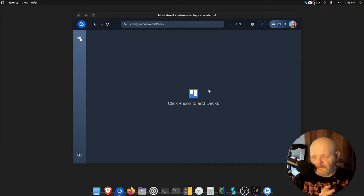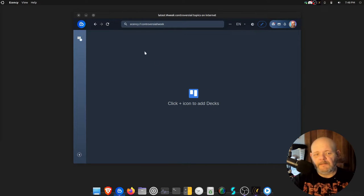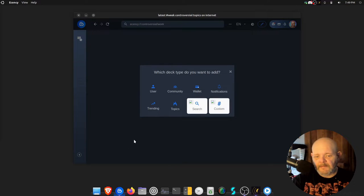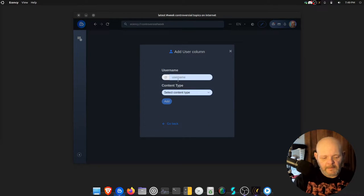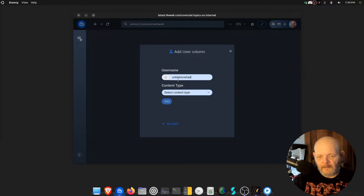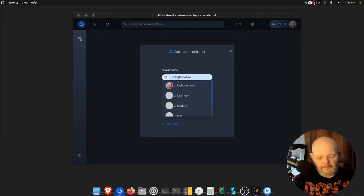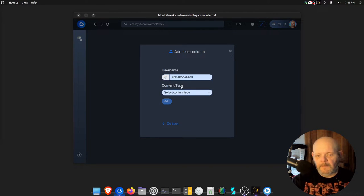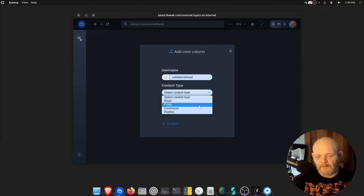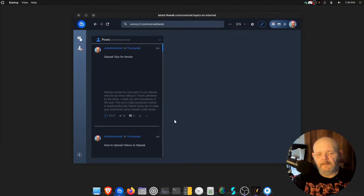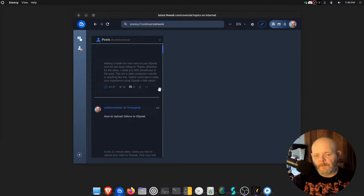I like the decks because they are so easy to do. Just go right here, click the add button. Say you want to do one for a user - I'll do one for me real quick. Boom, select the content type, I'll call it posts, and then boom add. And there's all my latest posts.